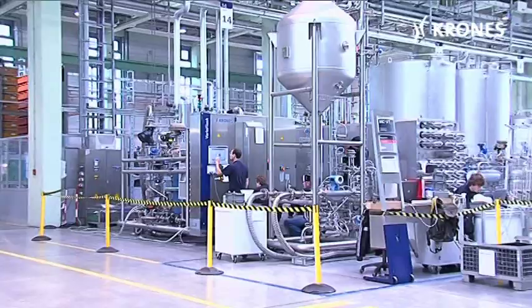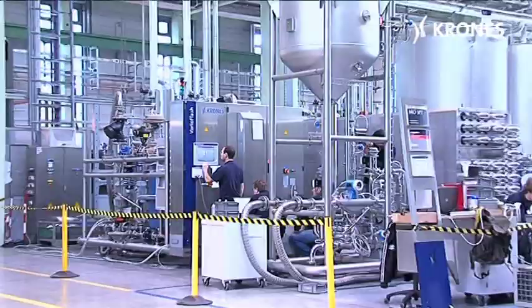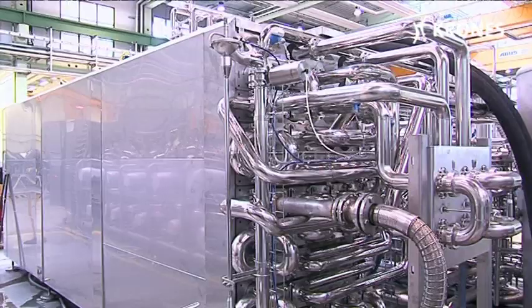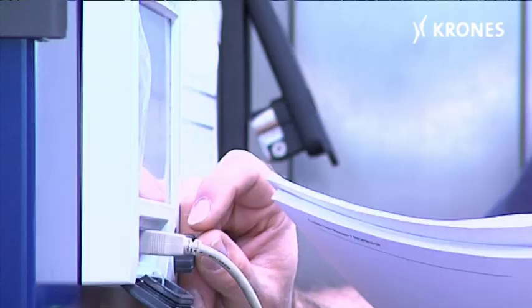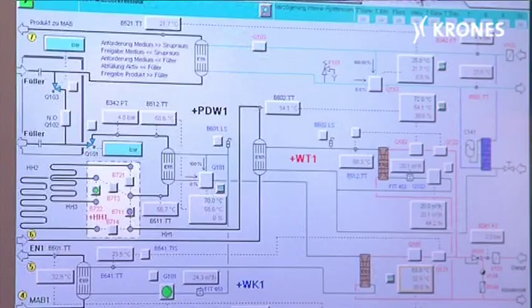The Shell & Tube Heat Exchanger incorporates an enormous amount of specialist expertise. To design a Shell & Tube Heat Exchanger, you need a great deal of know-how, which we've systematically acquired over the past few years, examining many different products for this purpose — meaning the flow characteristics and the heat transfer properties as well.